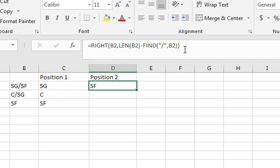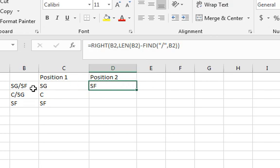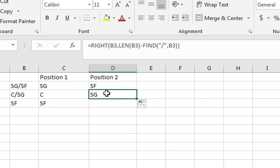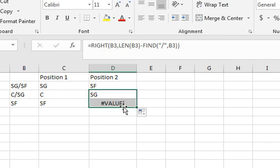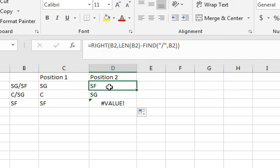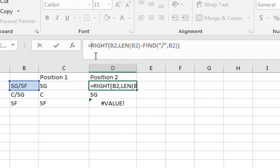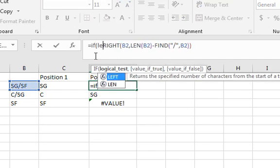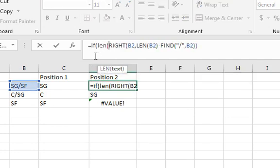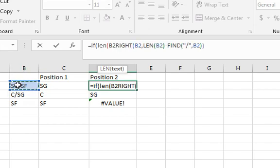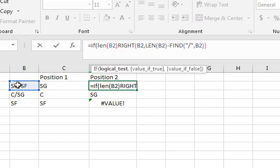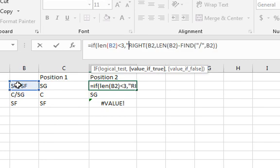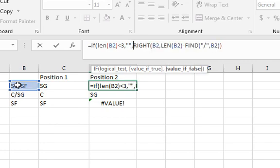See, and if we copy this down, it takes the SF even though this is only four characters here. C slash SG, that's only four characters. And then again here it's going to give you an error, so we need to put an if statement before here. So we go if, and then we're going to check the length of it again. And then if the length is less than three, then we're putting quote quote. Otherwise, we're doing the formula.